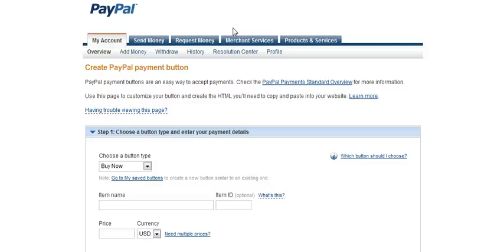Hey guys, this is Al. Today I'm going to be showing you how to create a payment button in PayPal.